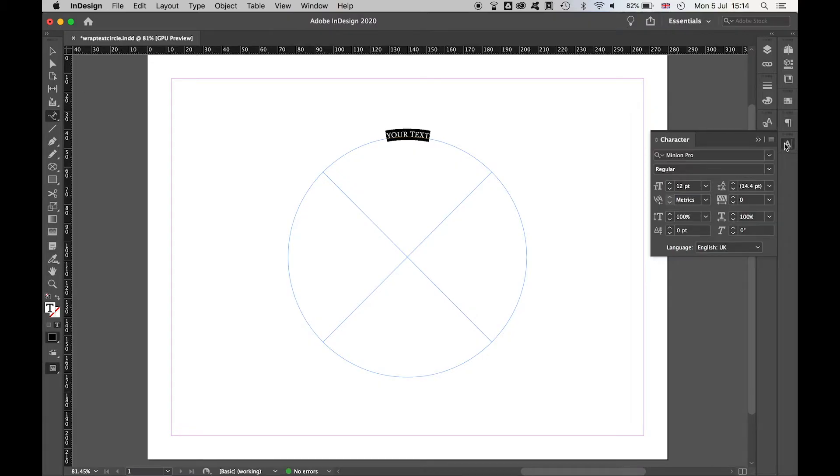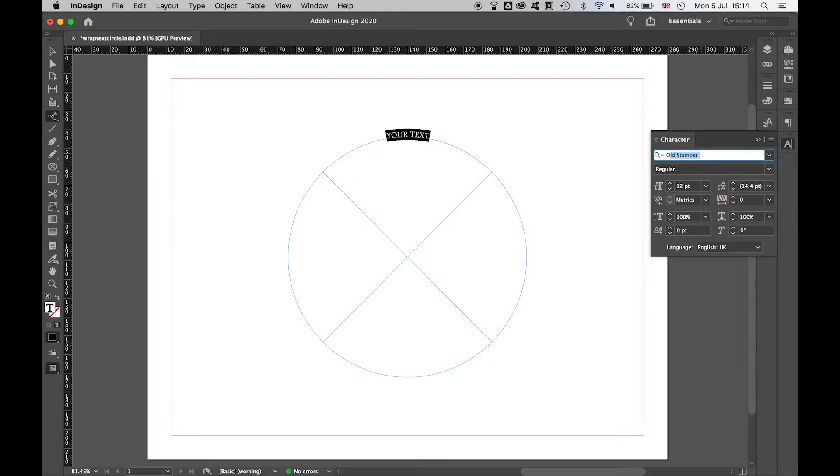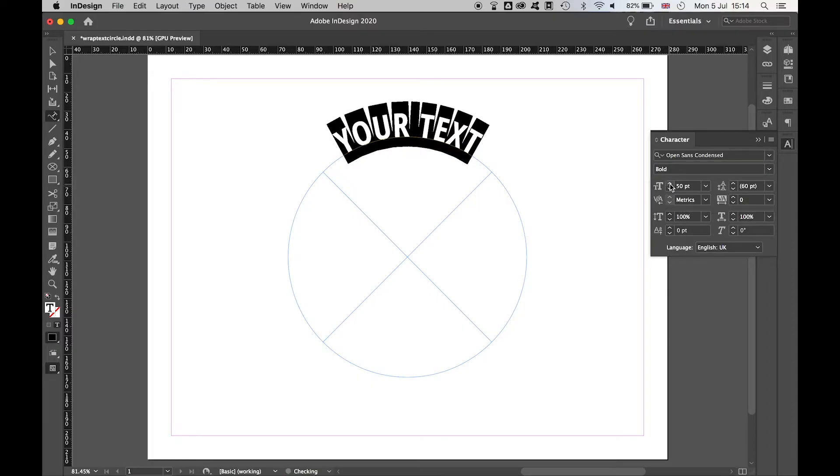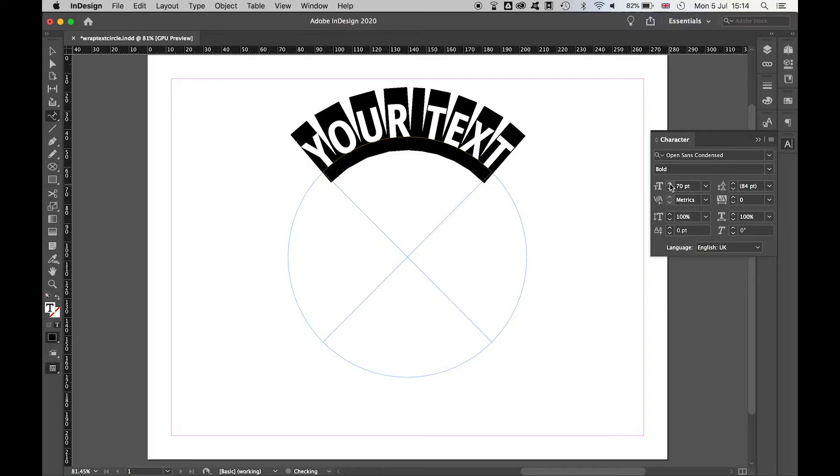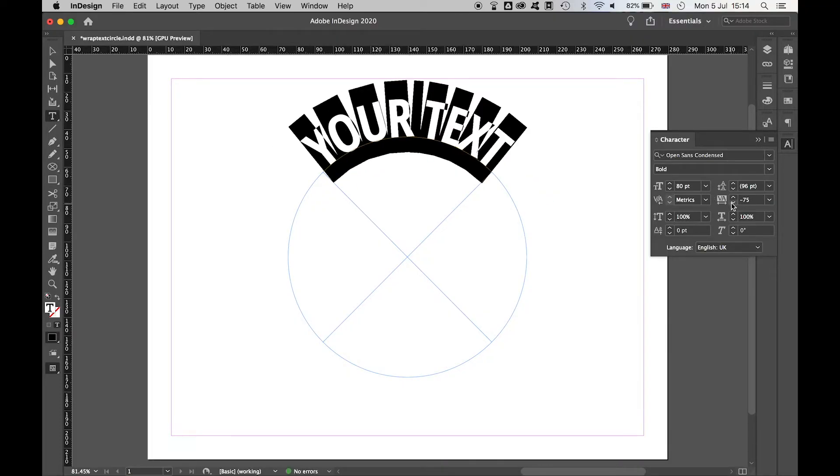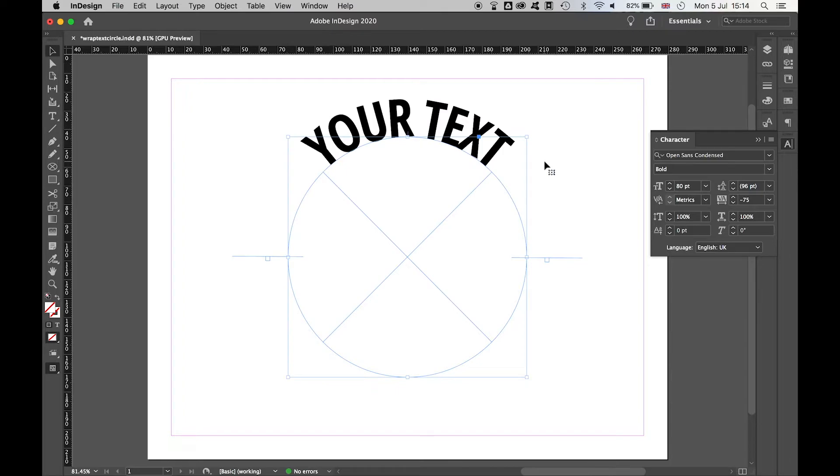From there then change your text, change the font, change the style, whatever you want to do with it. I'm going to go with a nice bold font, Open Sans Condensed. I'm going to make this larger. I'm also going to bring the spacing in between the letters.